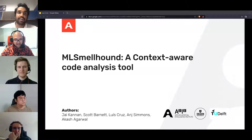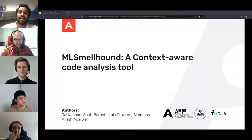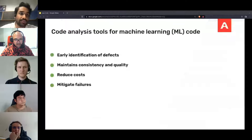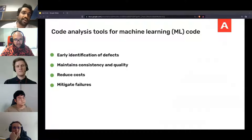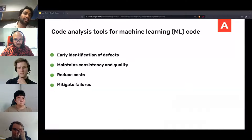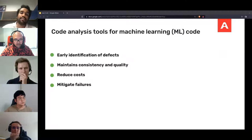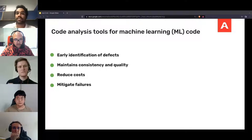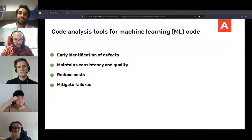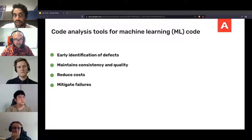My name is Jack Kanan, and I'll be presenting my paper, ML Smellhound, a Context-Aware Code Analysis Tool. The benefits of code analysis are well-known, and machine learning code stands to benefit from code analysis tools. In my research, I'm studying the applicability of code analysis tools to machine learning code.